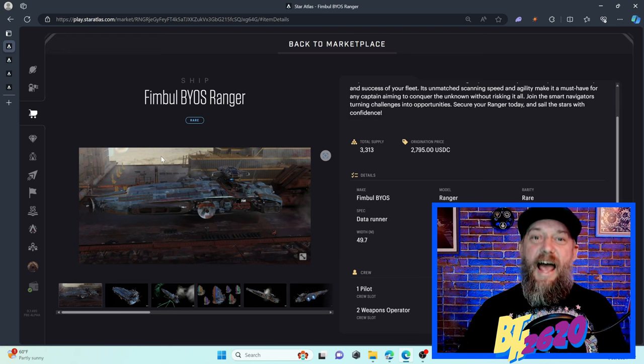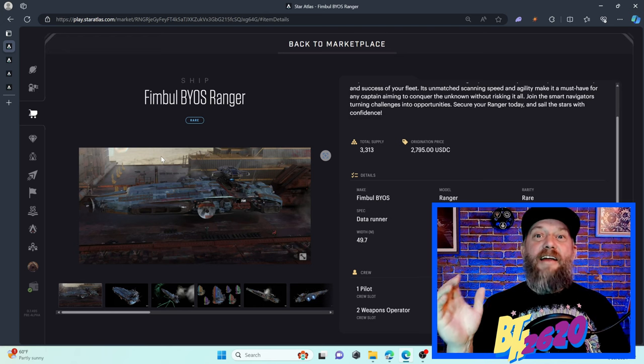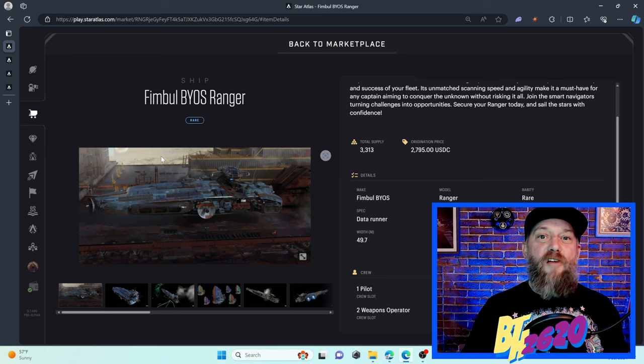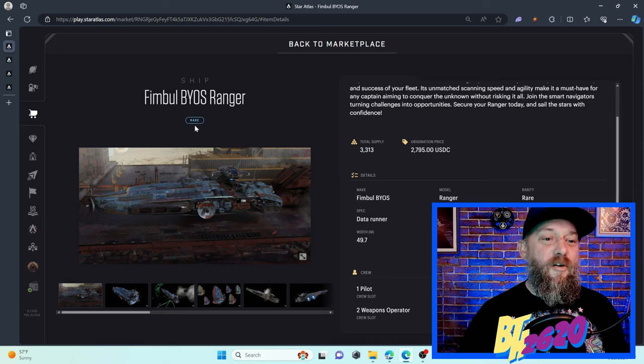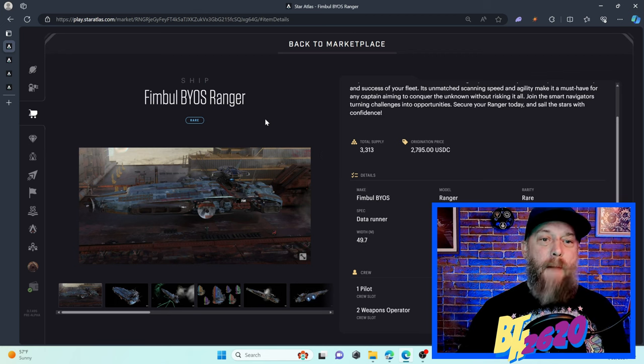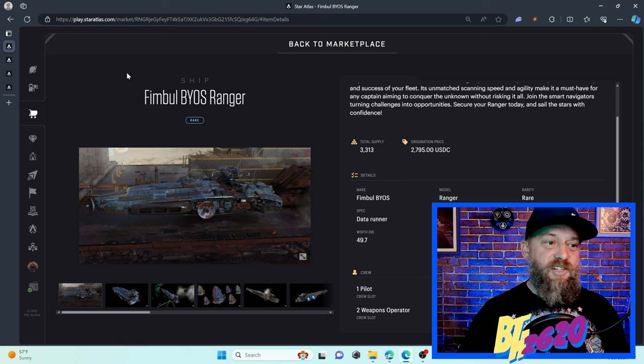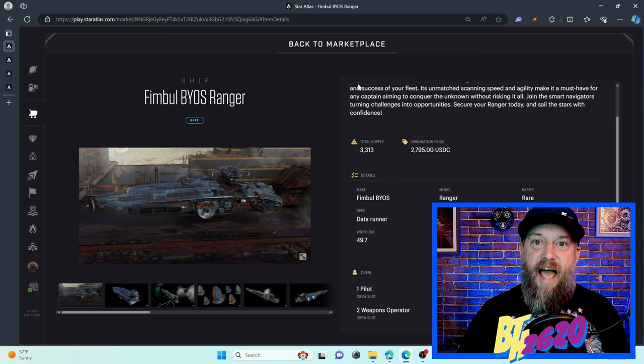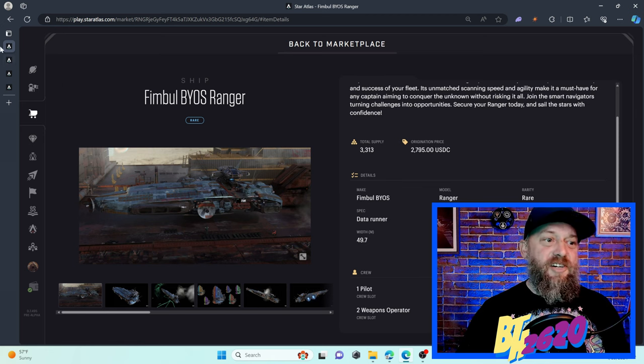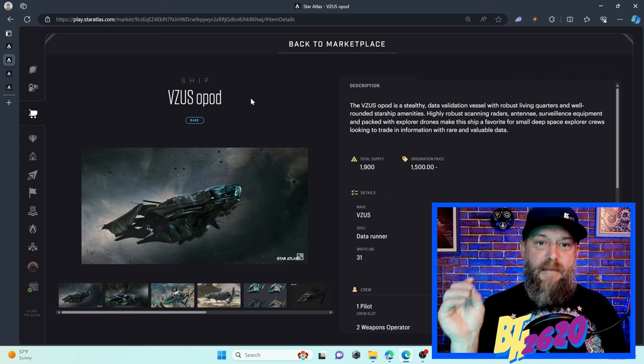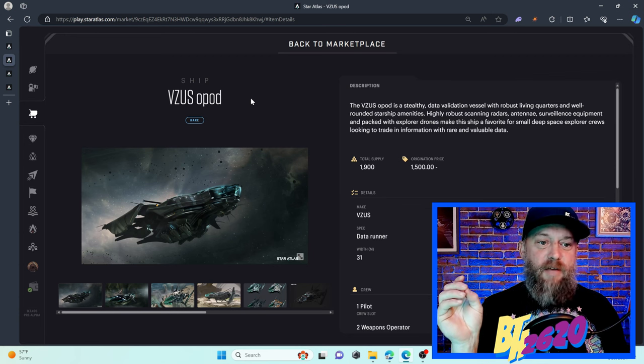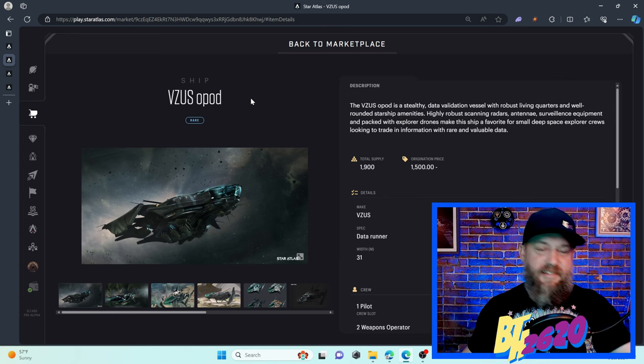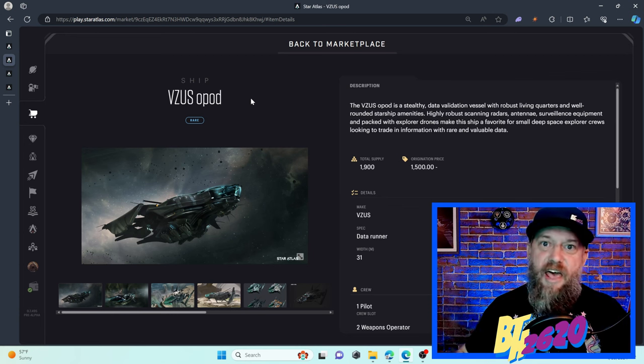What is up captains and cadets, we got another new ship. They just keep on rolling out. Today we got the Fimble BIOS Ranger and this is a medium class scanner ship. I want to do a comparison with the medium class scanner ship that we already have, the Pisces Opod. Let's get into it.